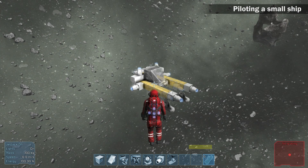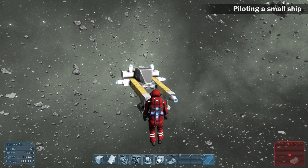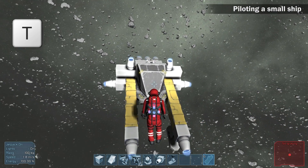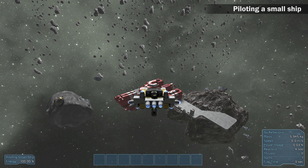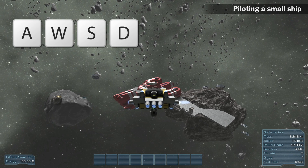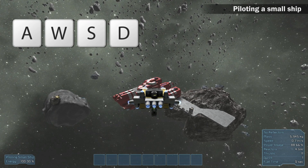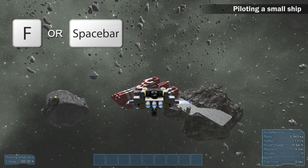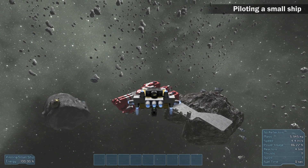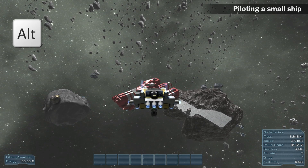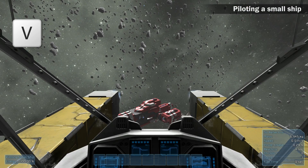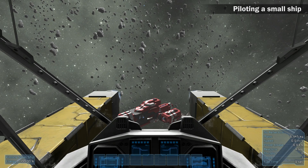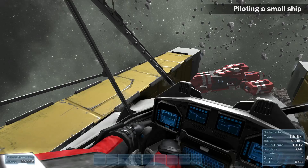It's time for our first flight. Enter the cockpit by getting close enough to see the white marks and press T. The keys for piloting a ship are the same as for the jetpack: A, W, S, D to move; F or Space to fly up; C to fly down; Alt for free view; V to switch between first and third person view. Free view is also active in first person view.